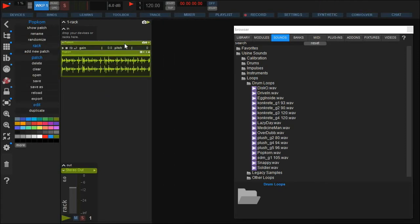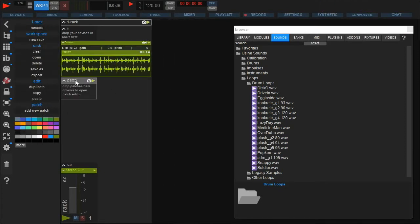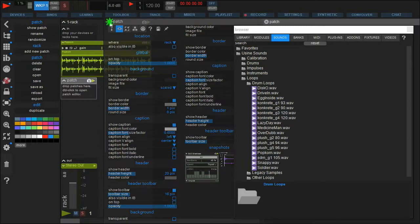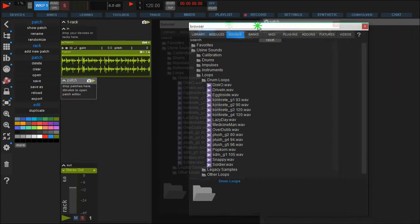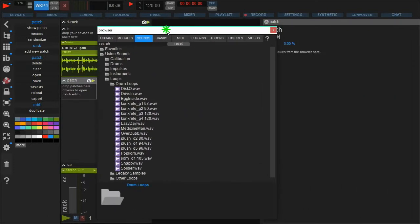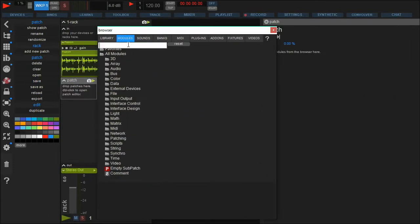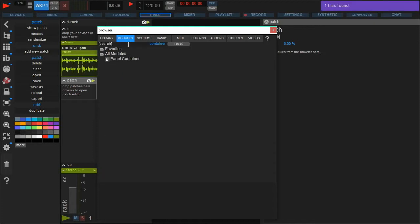Now create a new patch in the same rack for building our physics patch. First we select a container from the modules tab in the browser and add a few shapes.